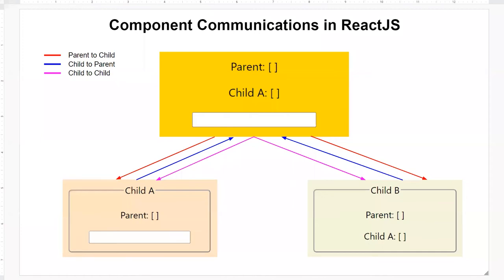Hello, this is Christian. In this video, we're going to take a look at how component communications work in ReactJS. In this diagram, I show you three components: the parent component, which is this yellow box up here, a child A component and a child B component. These two are sibling components.